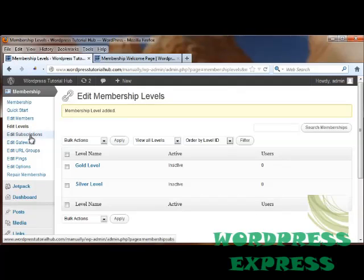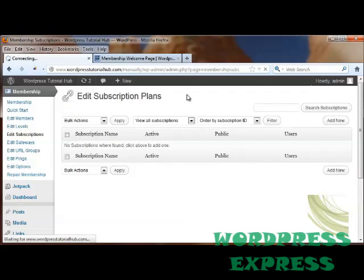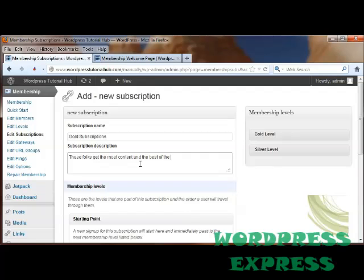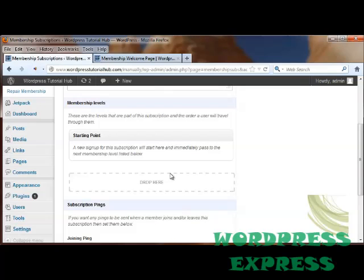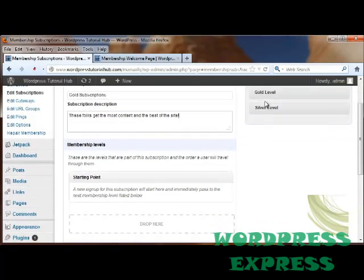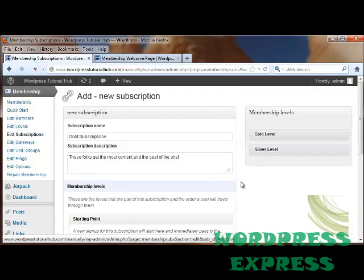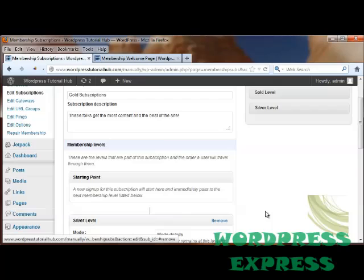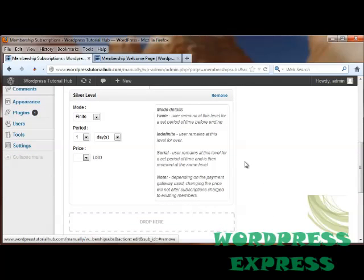Now I'm going to click on Edit Subscriptions. I'm going to click on Add New. And these will be the gold subscriptions that the gold level can come into. And my subscription description is these folks get the most content and the best of the site. And then going down, it's going to show us what the subscriber must go through first. And I'm going to let them start wherever they want. So I'm going to click Gold Level and drop it down here. I'm going to go ahead and choose that they'll come in at the silver level. And I'm doing that so I can show you what their modes are.